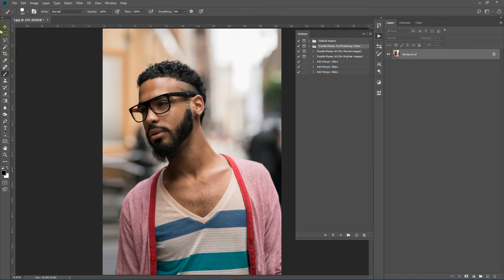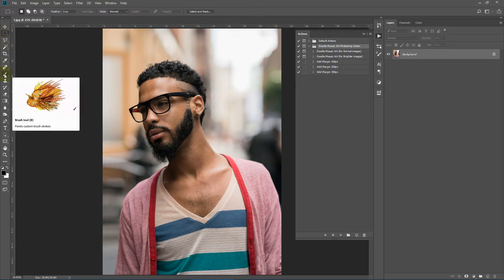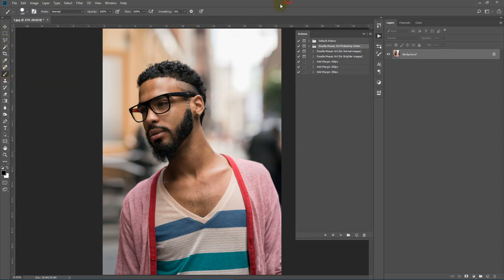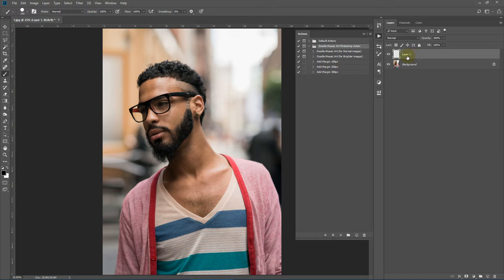One thing you must check: select this brush and make sure your opacity and flow are both set to 100%. Both of these parameters must be set to 100% for the action to work properly. Now let's mark our main subject area. To do that, create a new layer by clicking the New Layer icon. Rename it as 'subject' — make sure it's in lowercase, as it has to be lowercase for the action to work properly.